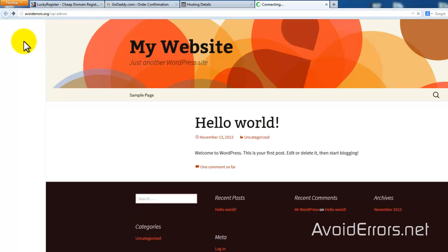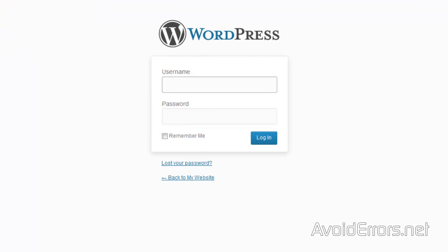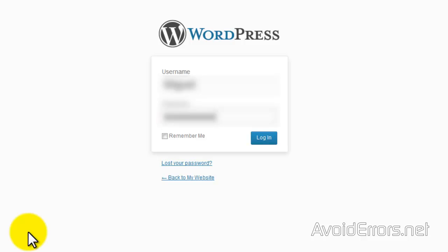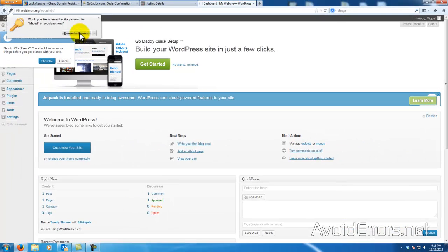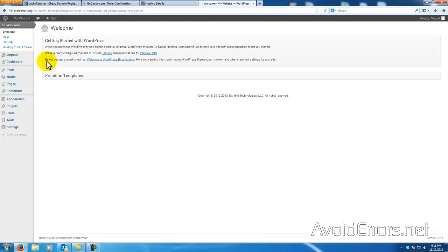To log in to the back end to modify or customize your website, type forward slash wp-admin and enter the username and password you created when installing WordPress. On future videos I'm going to show you how to customize your theme, upload premium themes, create menus, and a bit of SEO. Thank you for watching — my name is Miguel, feel free to post questions in the comment section below.